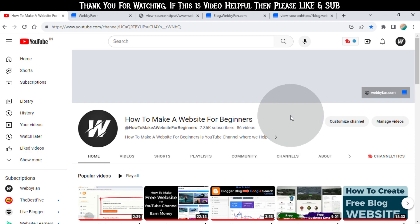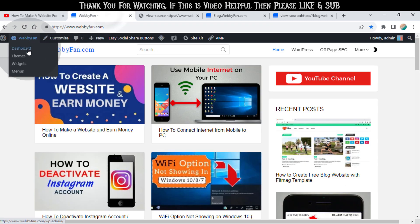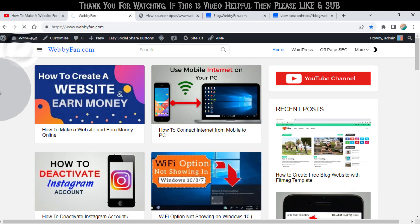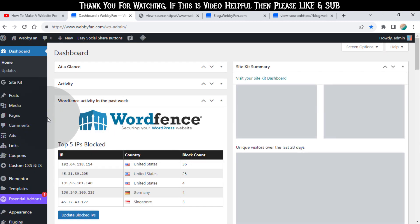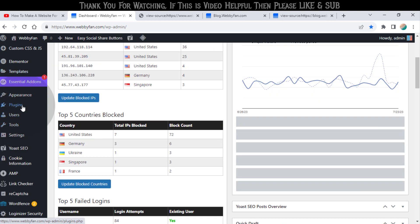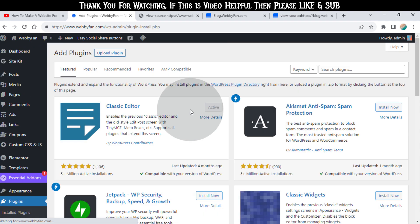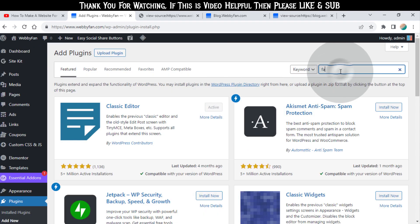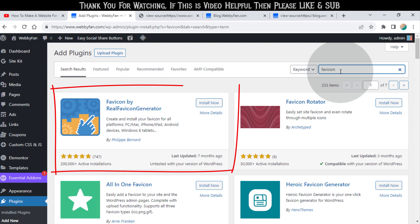So open your WordPress website dashboard. Go to the plugins tab and click on add new plugin. Now search for favicon. Install and activate this plugin.